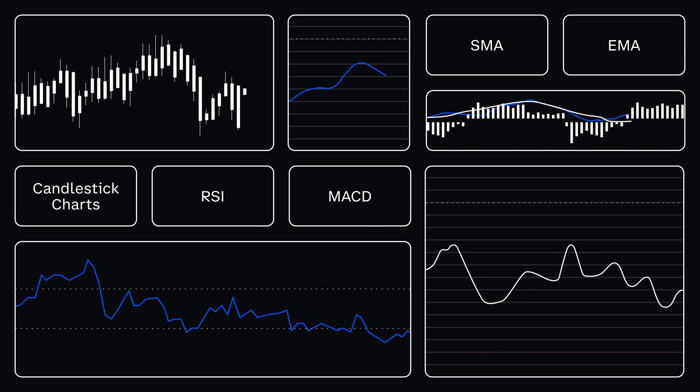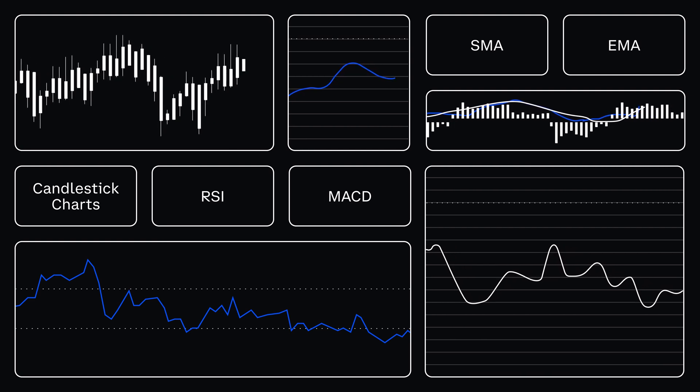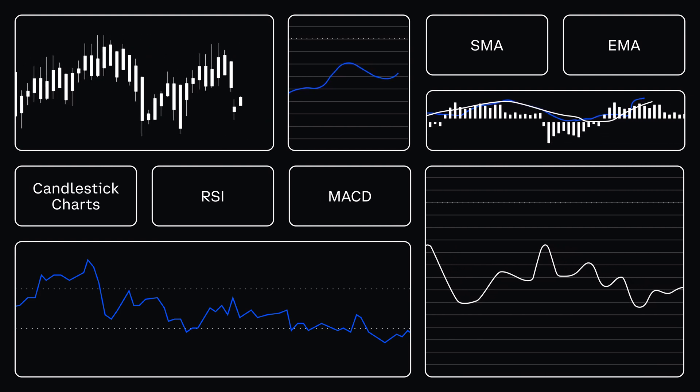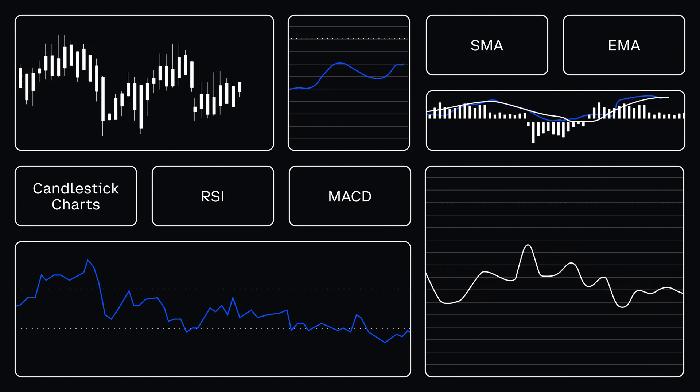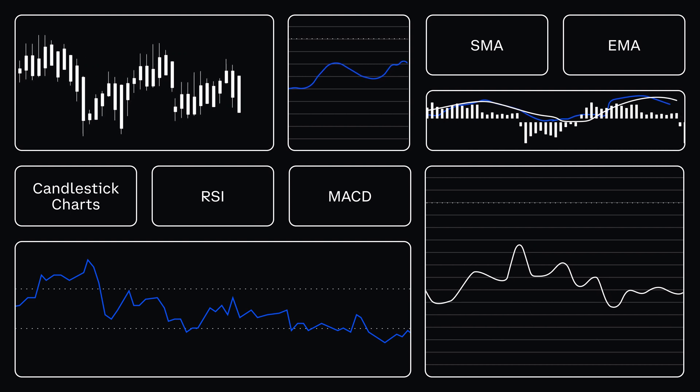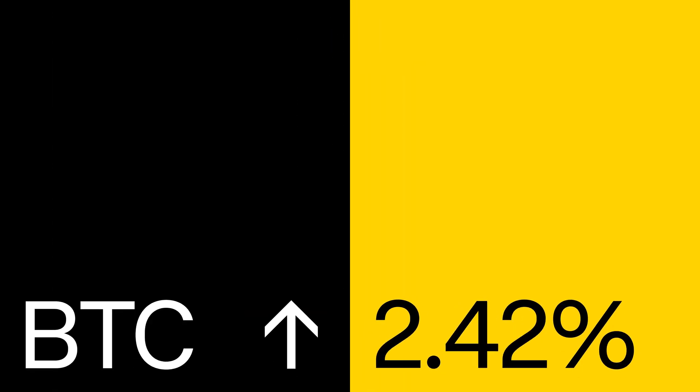Advanced charts and indicators like these can take you behind the scenes of each trading pair and help you better understand past price movement. Using this information to spot trends and form an opinion on future opportunities is part of a trading strategy called technical analysis.